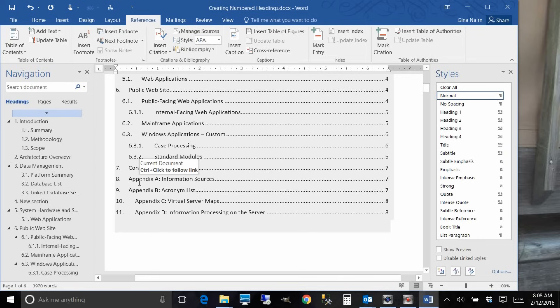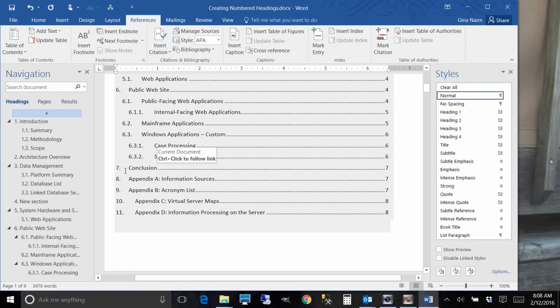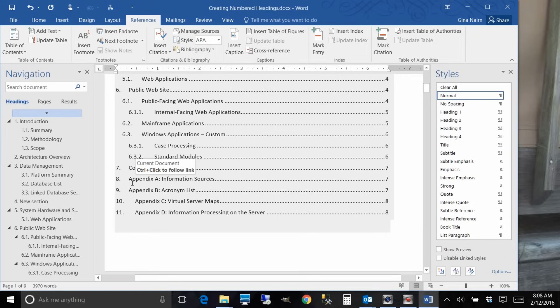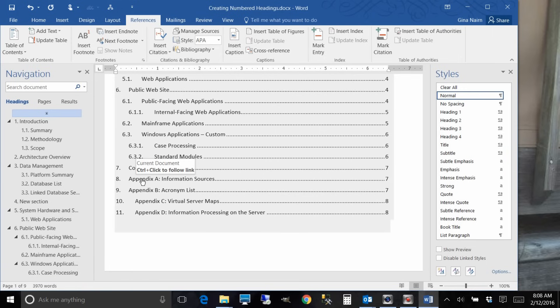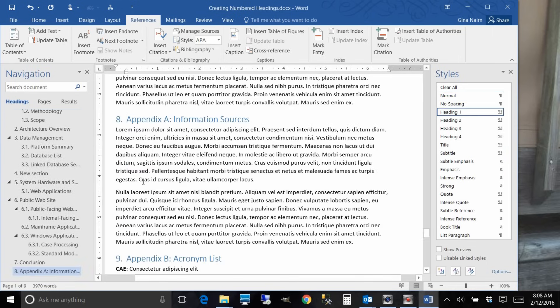One more thing, here's a little bonus for you. If you have appendices in your document, most of the time you don't want those to have a section number like this. Like I would want seven conclusion, I'd want that to be my last section number, and then I'd want the next one to just be appendix A. So let me show you how to do that. If I control click on my table of contents I can go right to that section.